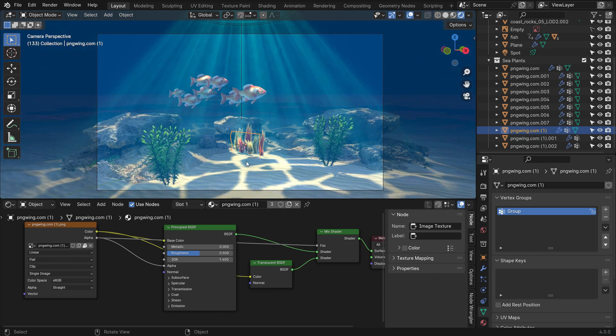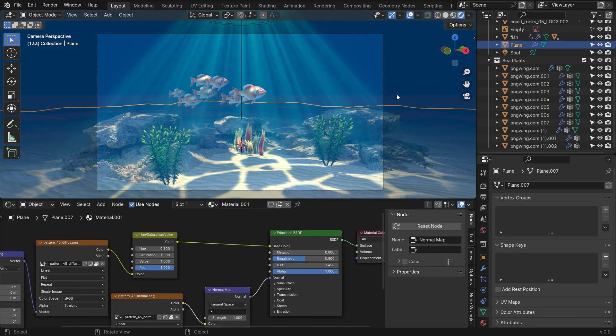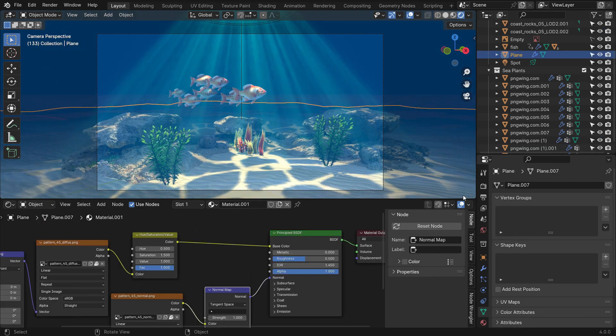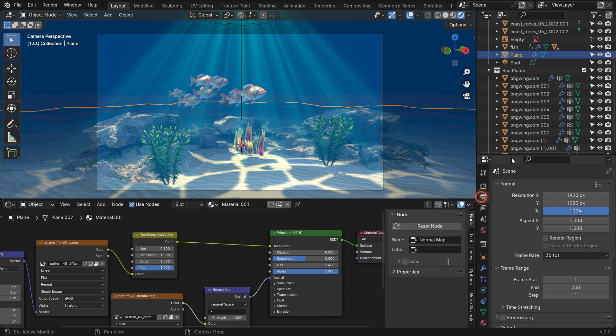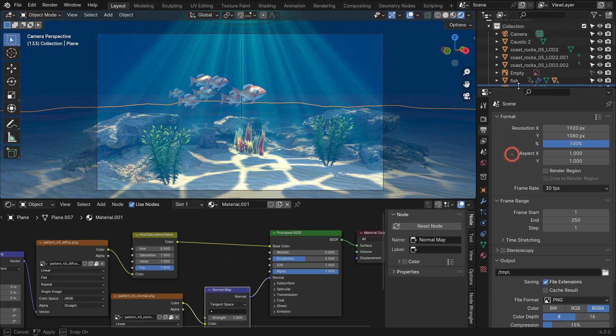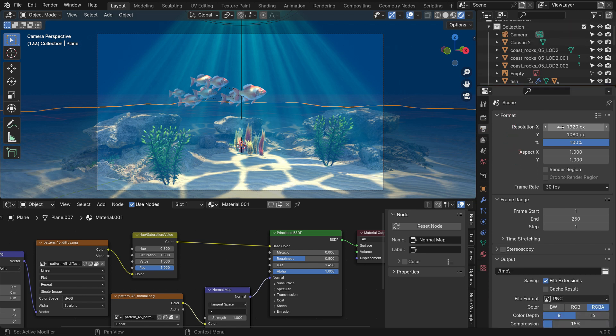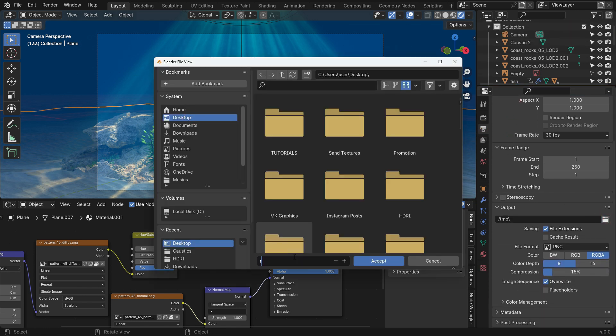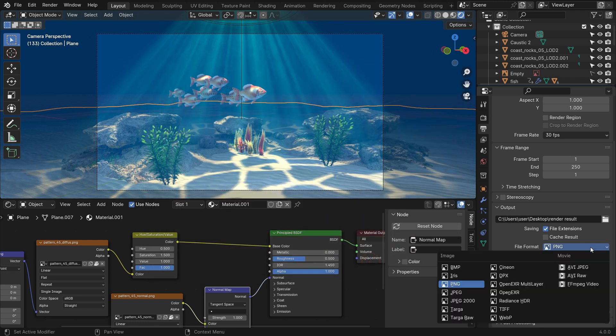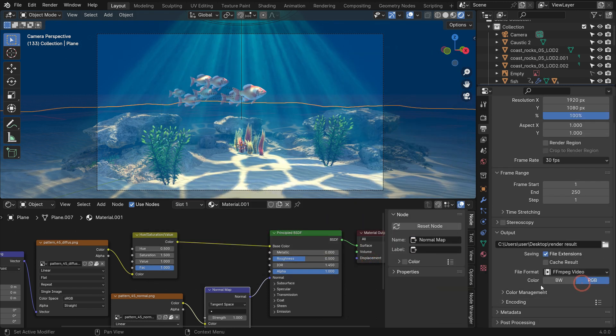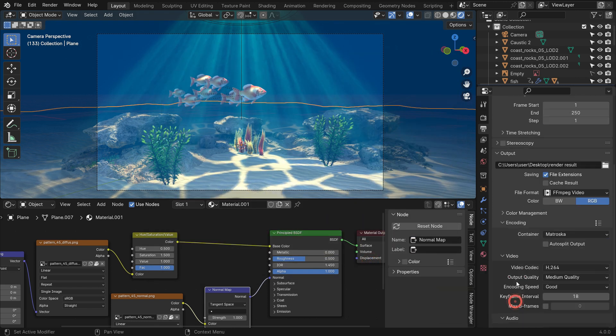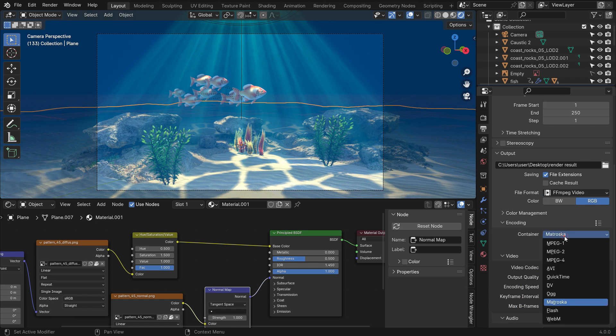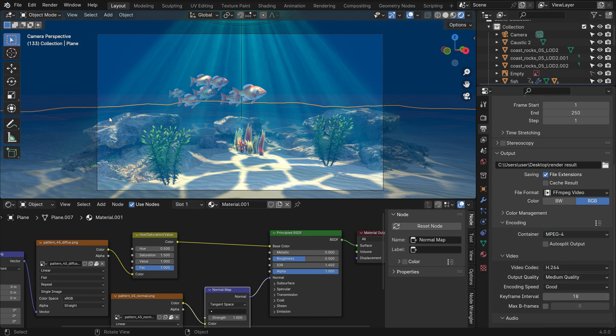It's time to get rendered. Go to the Output Properties tab and set the resolution value to 1080 pixels. Choose the folder you want to save your render. Switch the file format to MPEG and the container type to MPEG-4. Go to the Render menu and Render Animation.